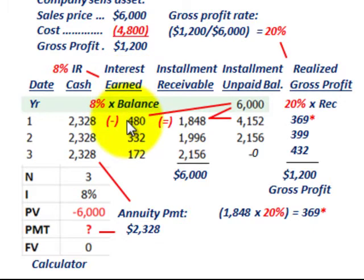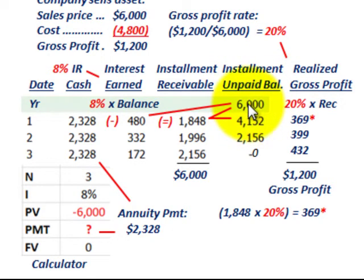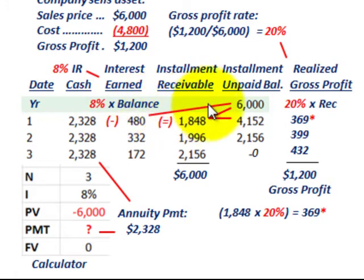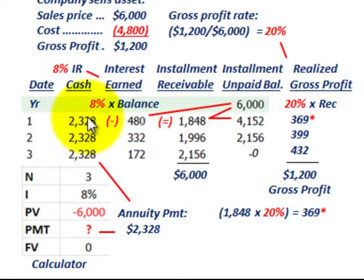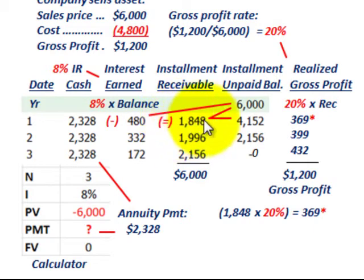For our interest earned, we first look at the installment unpaid balance, which starts at $6,000 — the sales price. Interest earned for year one is 8% times $6,000, giving us $480 of interest. Subtracting that $480 from our cash receipt of $2,328, our installment receivable for year one is $1,848.